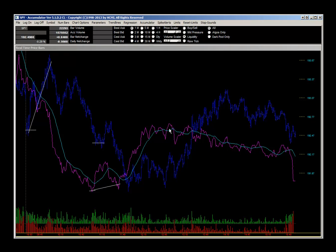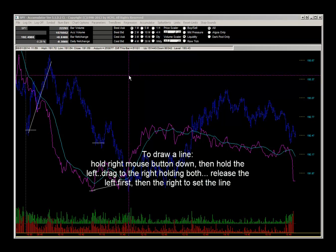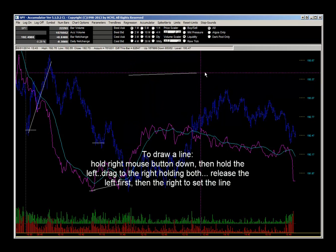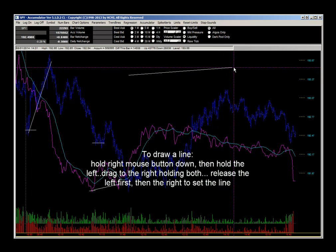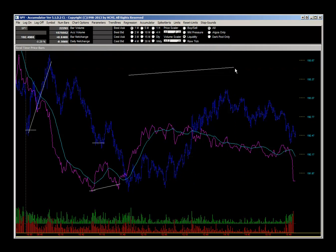They buy more strongly here and then start taking profits again at this level. To draw a trend line, hold the right mouse button down, then hold the left mouse button down and drag the line to the right. Release the left mouse button, then release the right mouse button — that makes your line, and it will hold through the entire day. Come up to trend lines to clear them all.